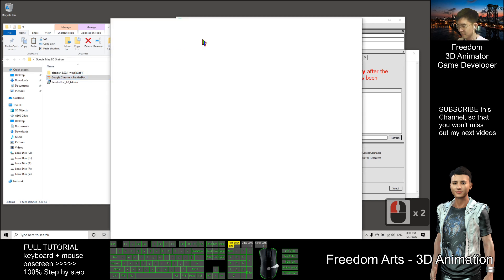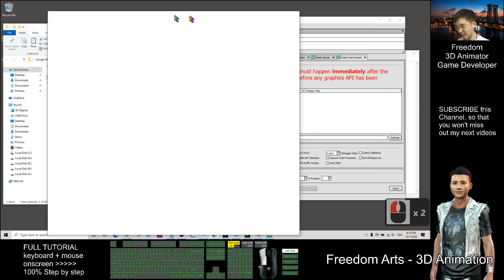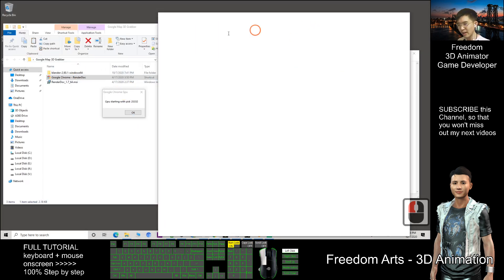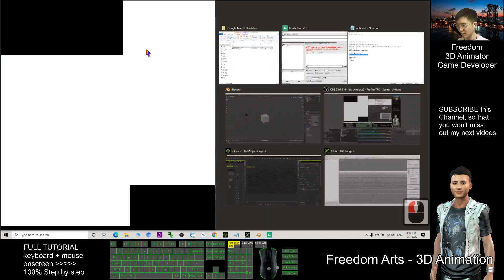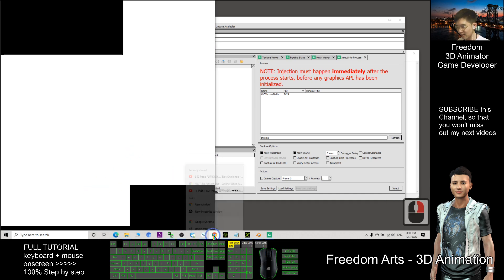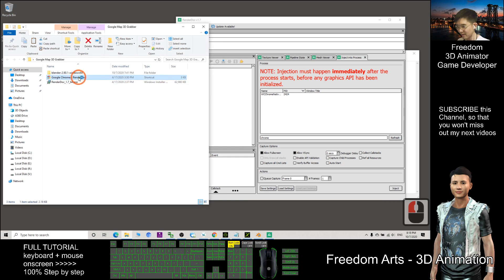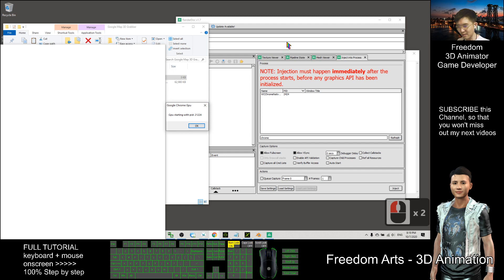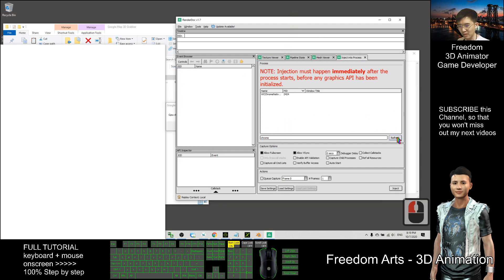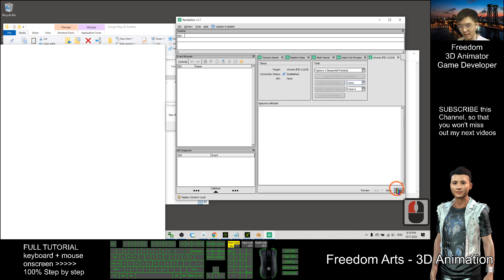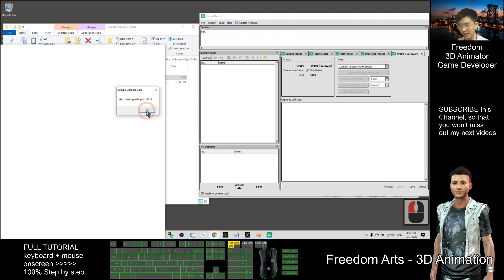Double-click the shortcut. You will see a conversation box that is totally white — do not click OK yet. Now in RenderDoc, where you already typed 'chrome', click Refresh, then click the Google Chrome GPU process. Then find the conversation box and click OK.